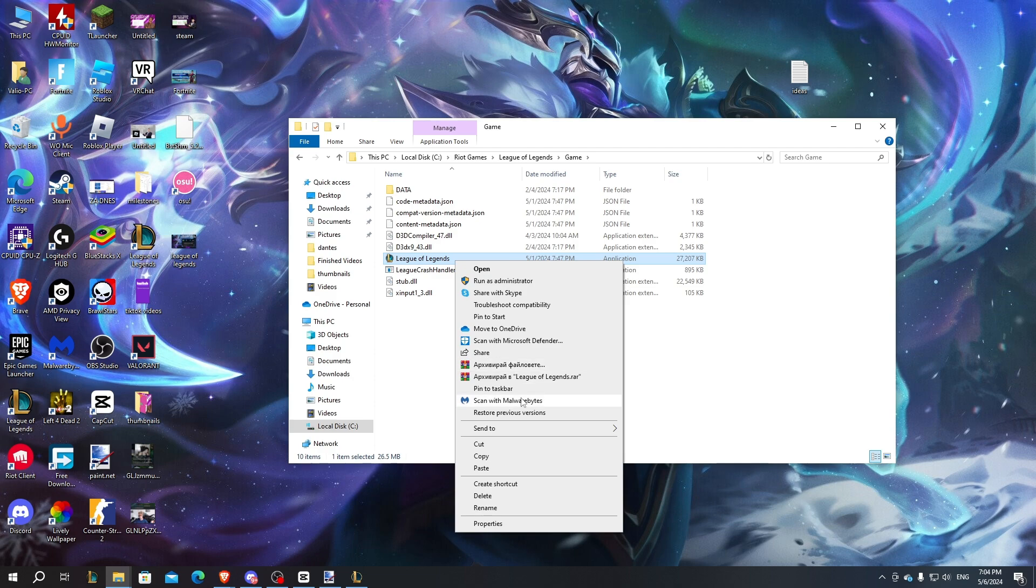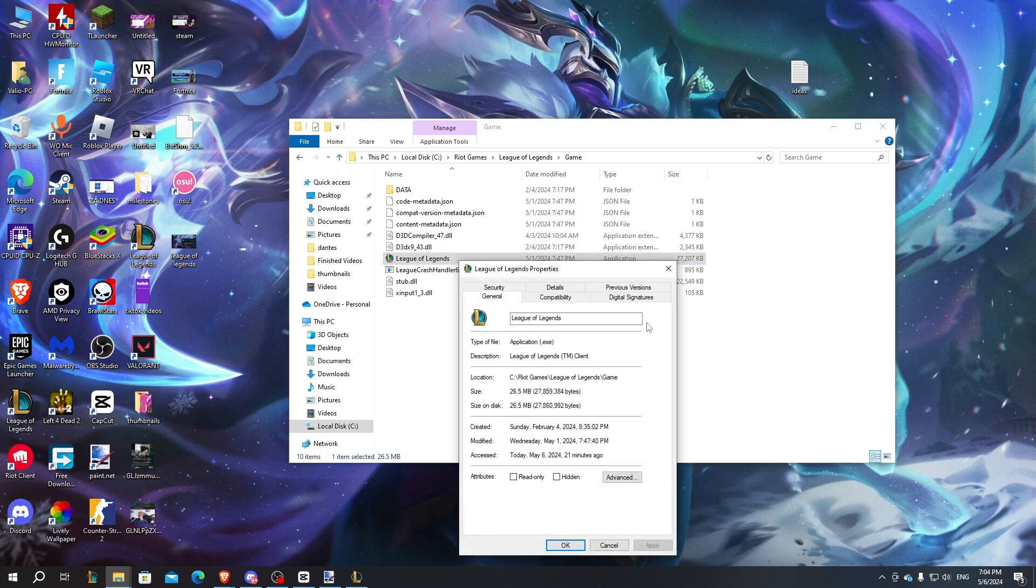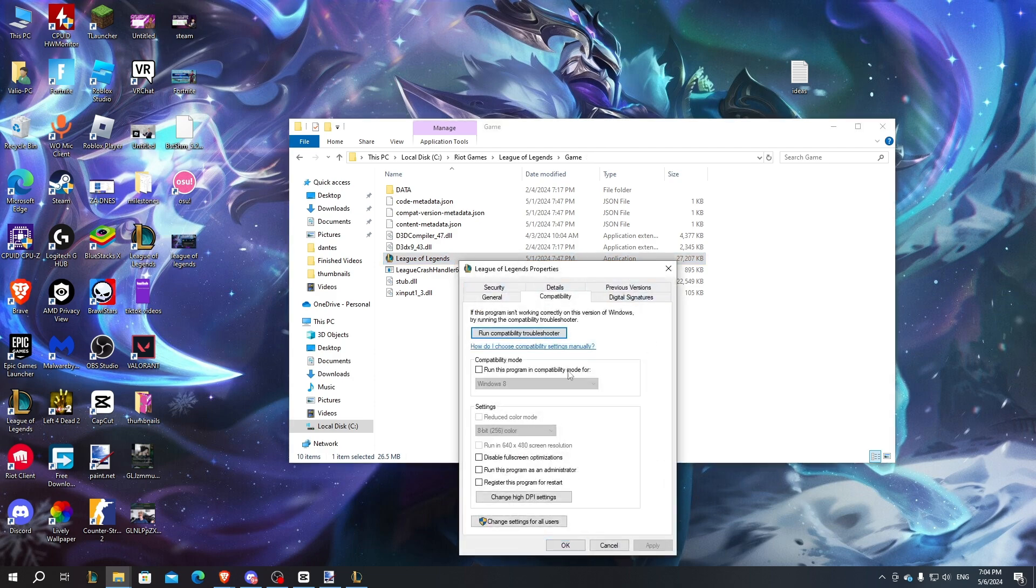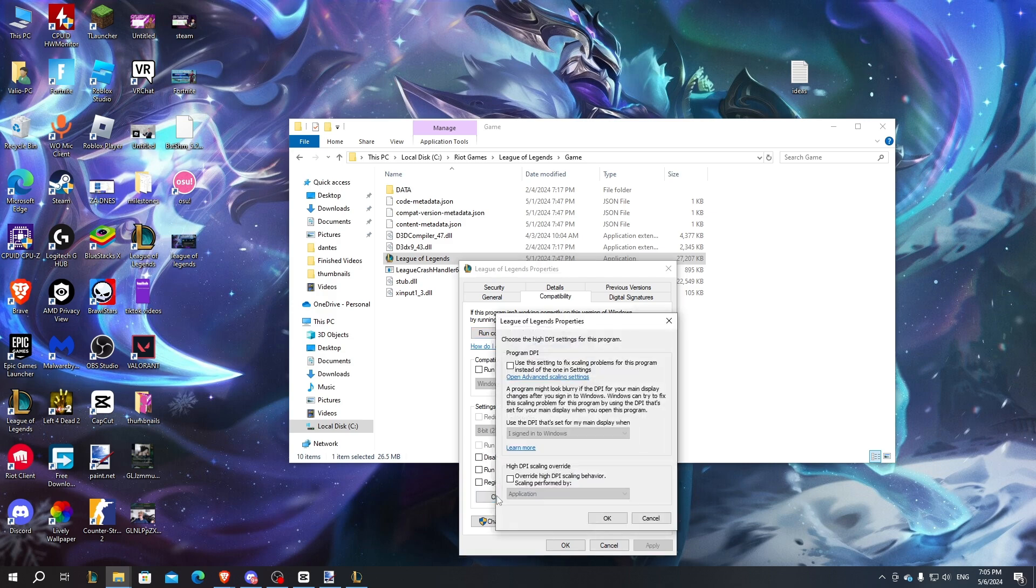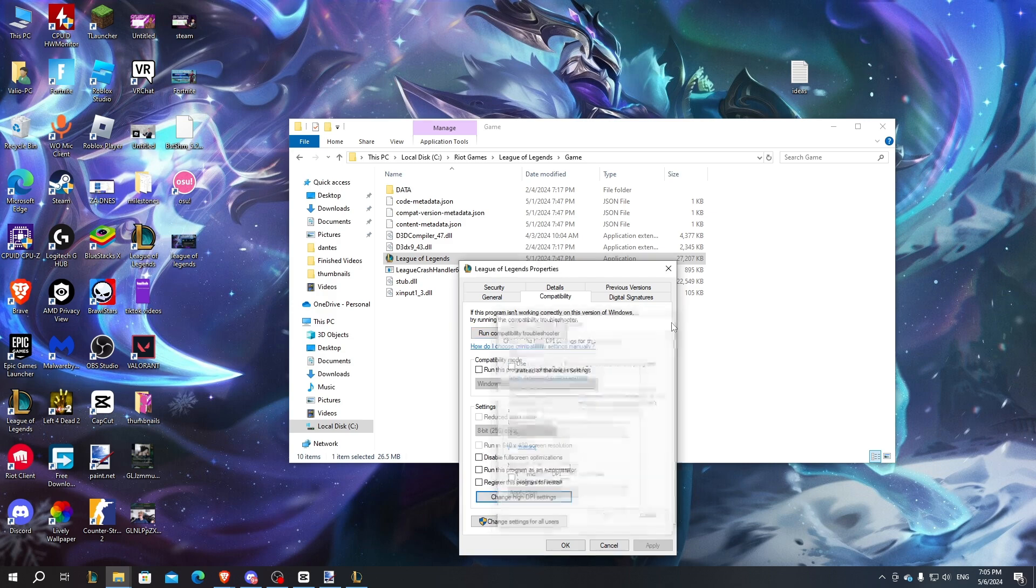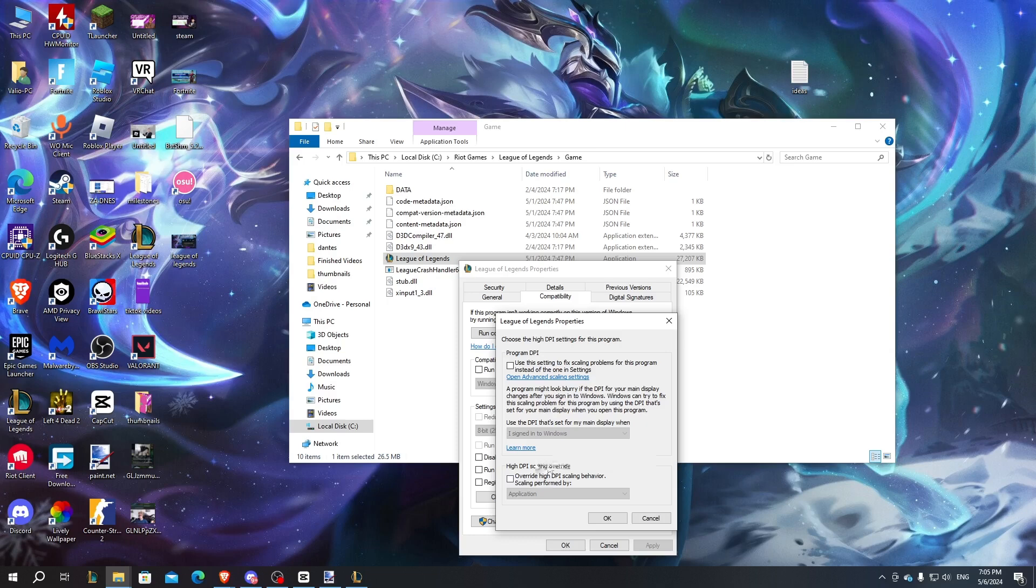Just right click that and click on Properties, Compatibility, and after that just click on run this program as an administrator, disable fullscreen optimizations, and click on change high DPI settings.